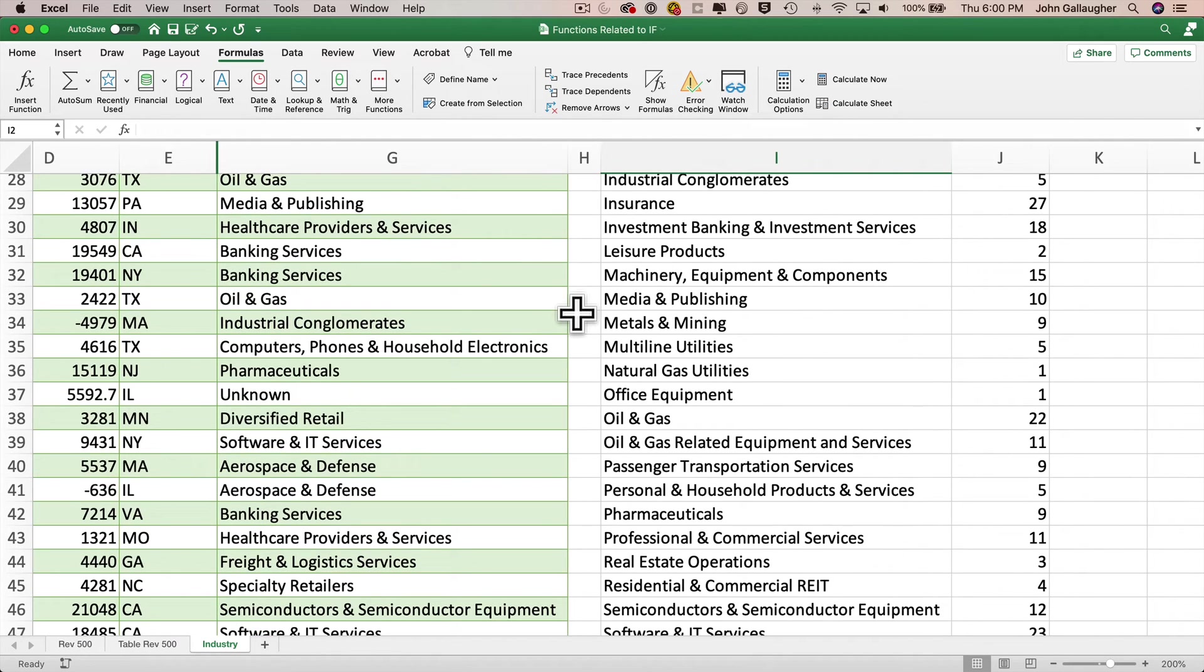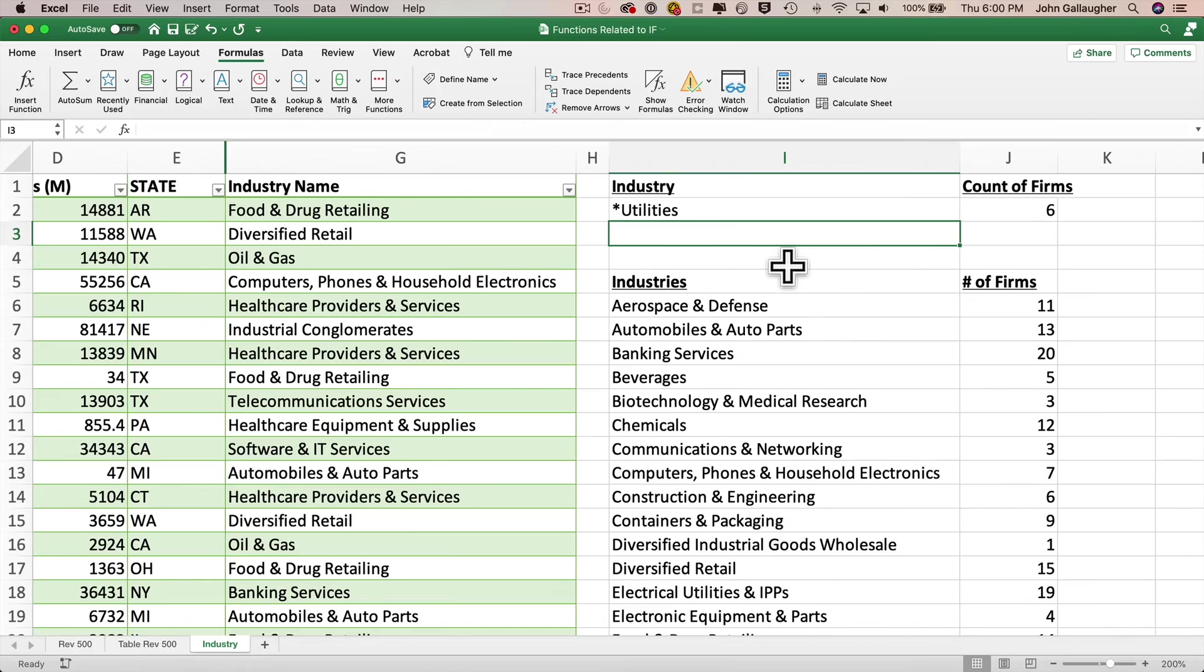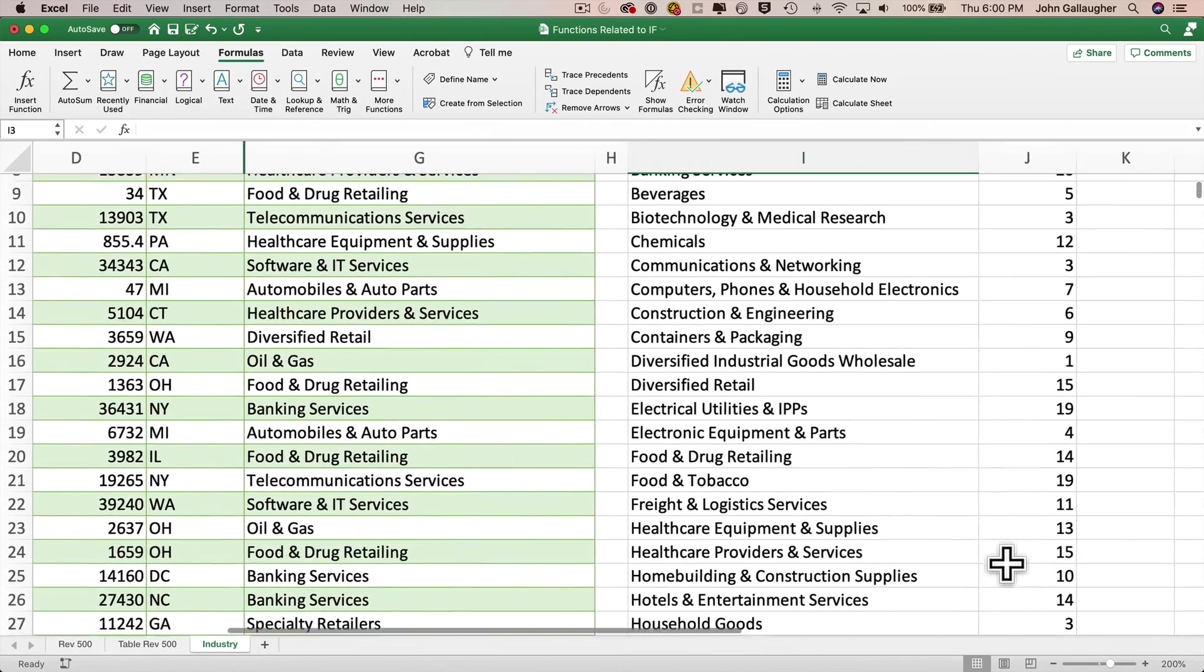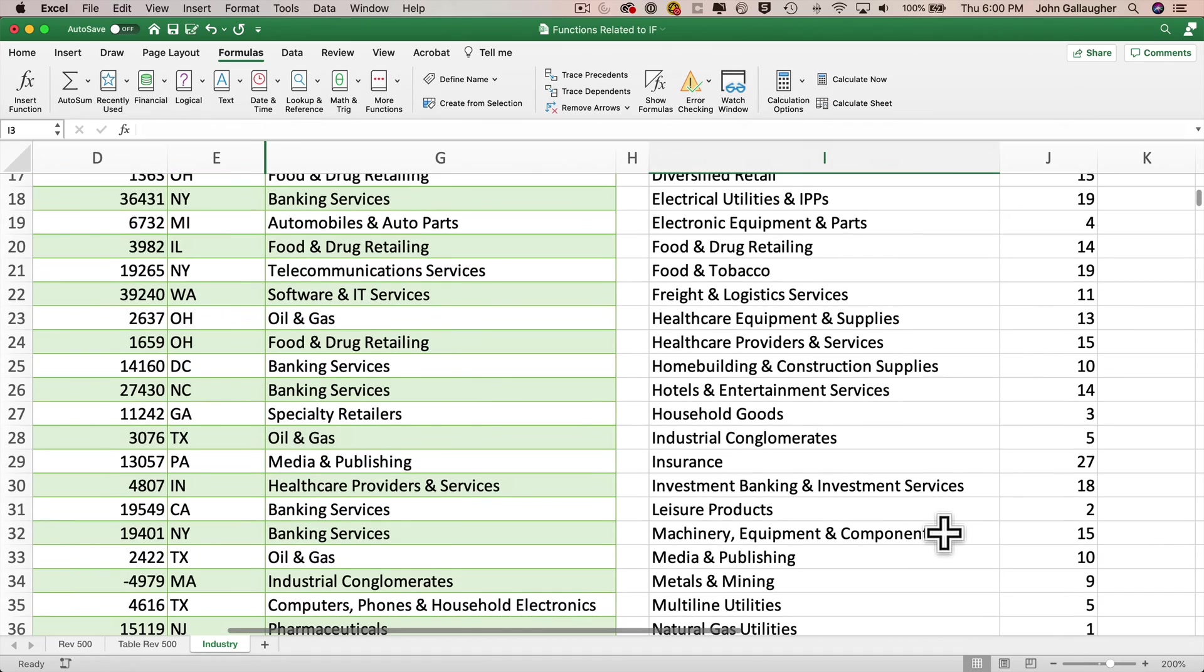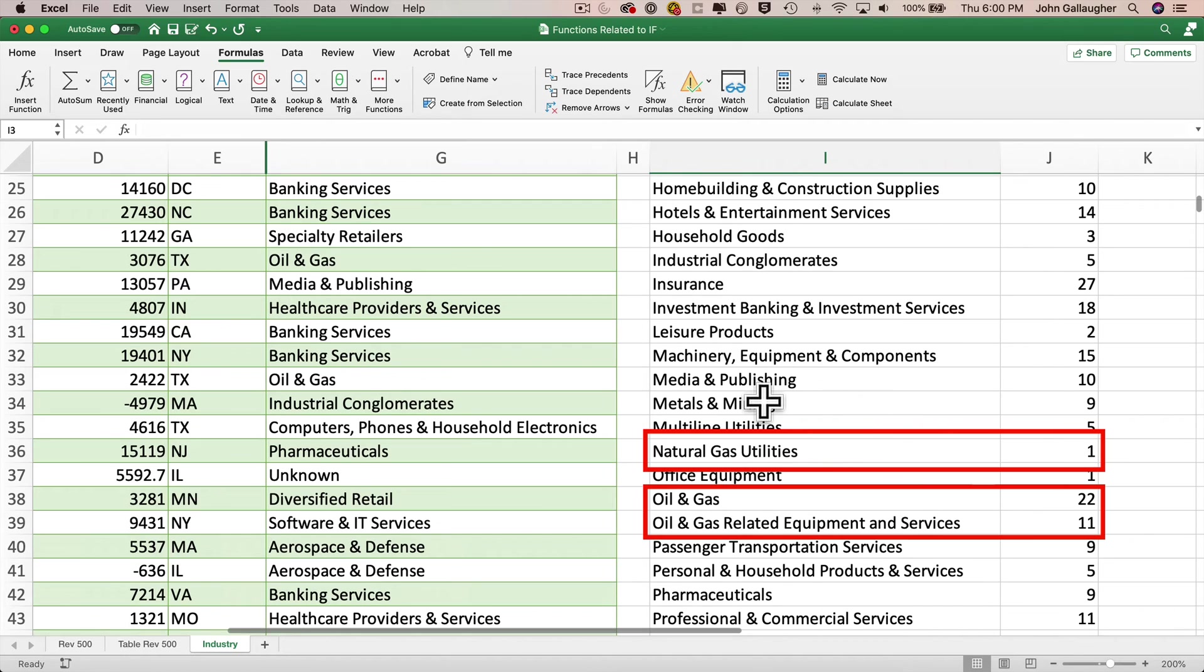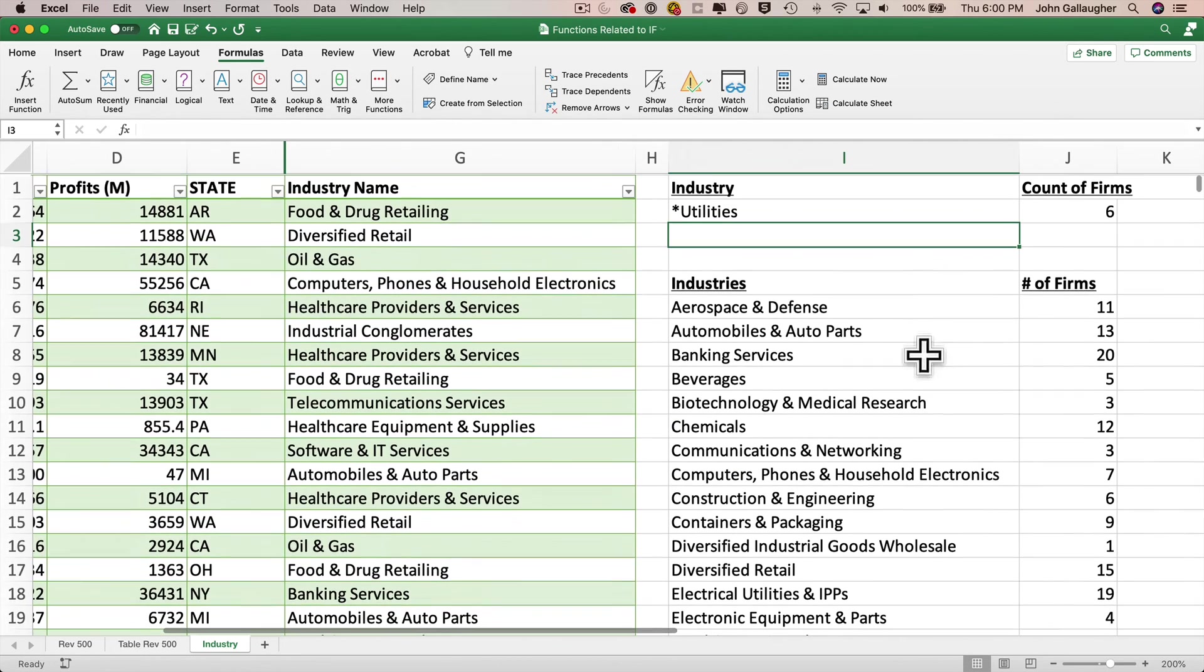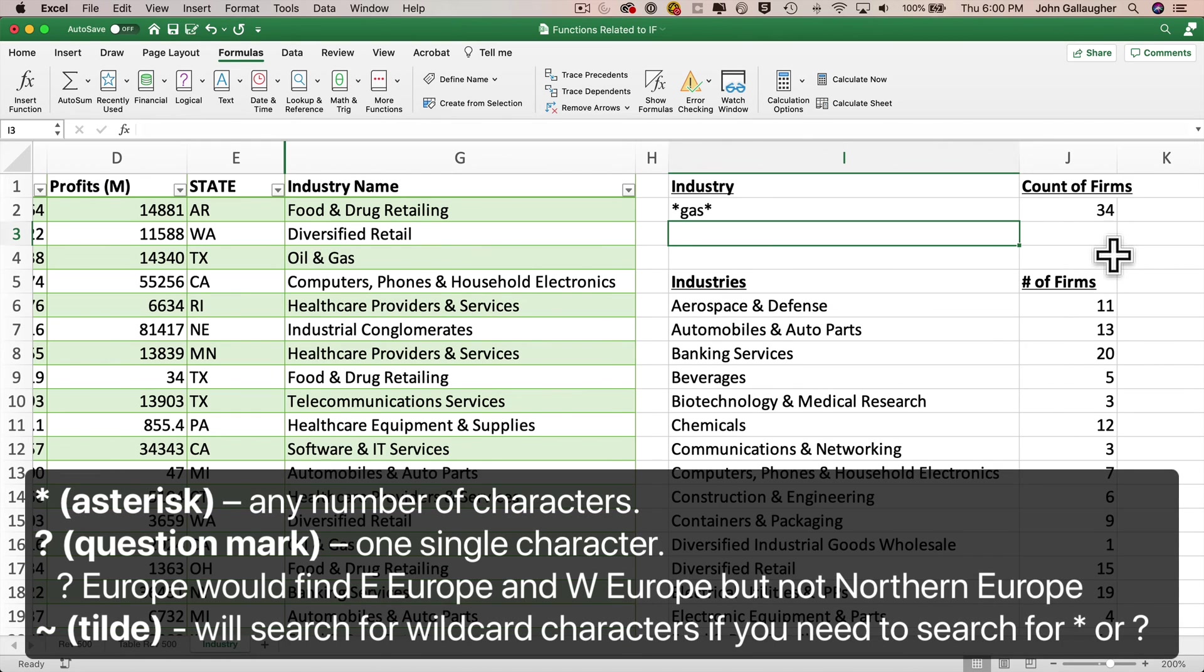Now wildcards can work in the front of a phrase as well. So for example, we've got two industries down here with the word utilities at the end, multi-line utilities and natural gas utilities, and together they make up six firms in the fortune 500. So if we head back to I2 and enter asterisk utilities, we see a count of six firms. Now we can even use an asterisk as a wildcard character at both ends of a phrase that would ignore any values that become before or after a search term. So for example, we might want to do that with the word gas, because there are three categories that contain the word gas. There's natural gas utilities, oil and gas, and oil and gas related equipment and services. And collectively they make up 34 fortune 500 firms. And to count them up, we can just enter star gas star, and we'll find any industry that has gas anywhere inside of it. And we see, as expected, we get 34 firms.